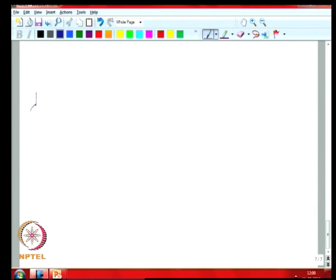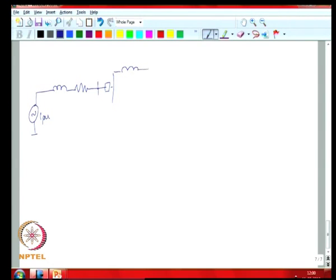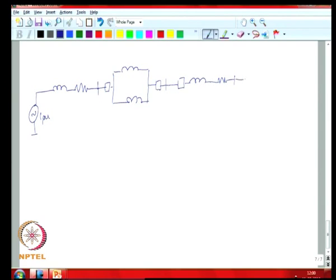You have the source which is 1 per unit. You have the transformer primary bus, you have a breaker, you have the leakages of the transformers, you have the low-voltage bus at the substation, then you have breakers that protect each feeder, then you have the reactance and resistance of each section of the line. Your x-plus is j 0.0...